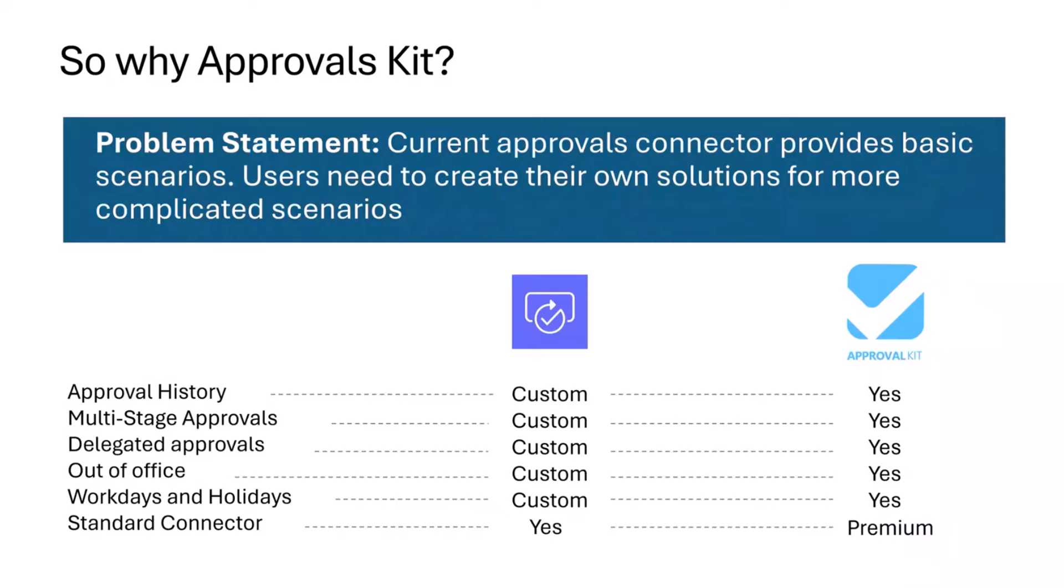Maybe they want an approval history of who made those approvals over time, an audit history, more complicated multi-stage approvals, handle cases where somebody's out of office and they want to delegate to someone else, or have different work days or schedules for people working around the world. You can build those today but that's on you to build.